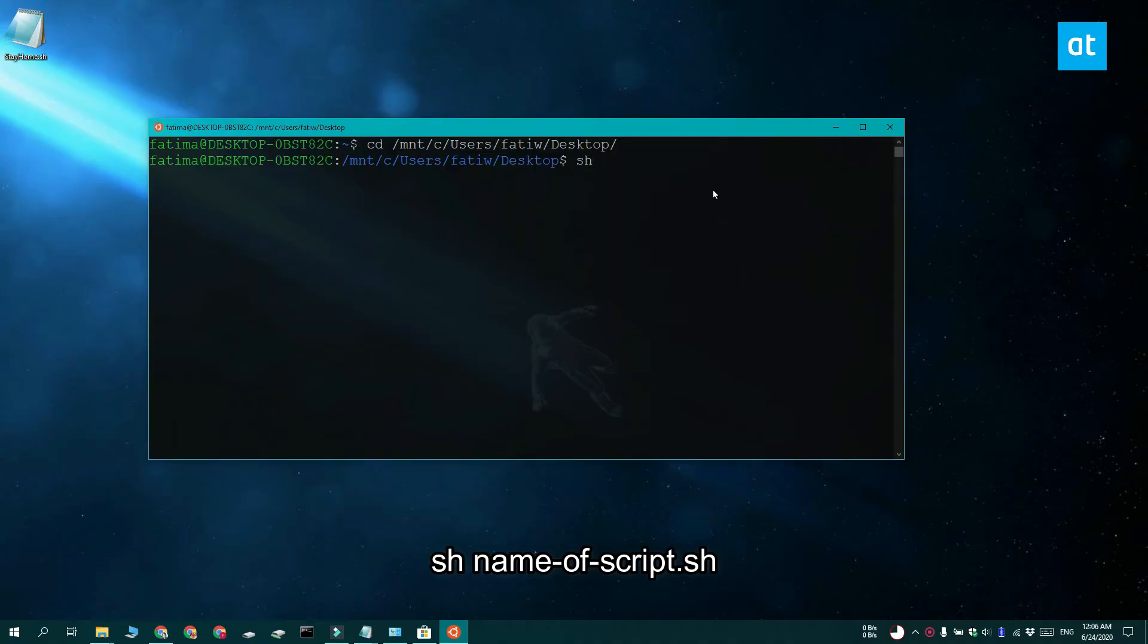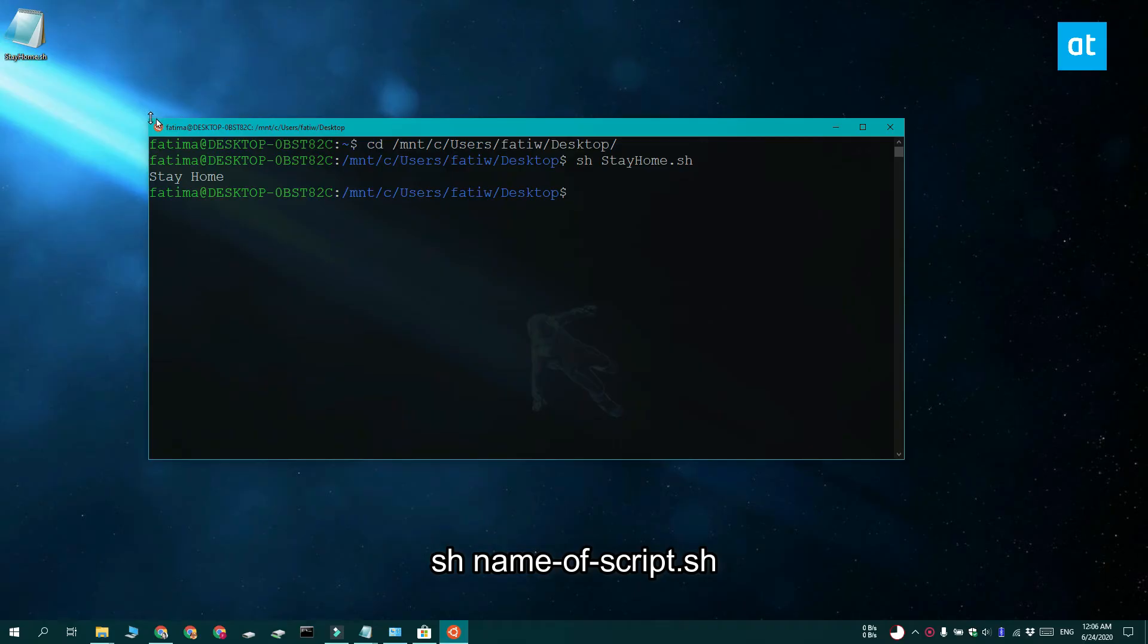Once you've executed this command, you can now run the second command that you see on your screen. And the script will run. Of course, you need to replace name of script with the actual script that you're running. And you can see that the script works because it is showing you the message that it was coded to show.